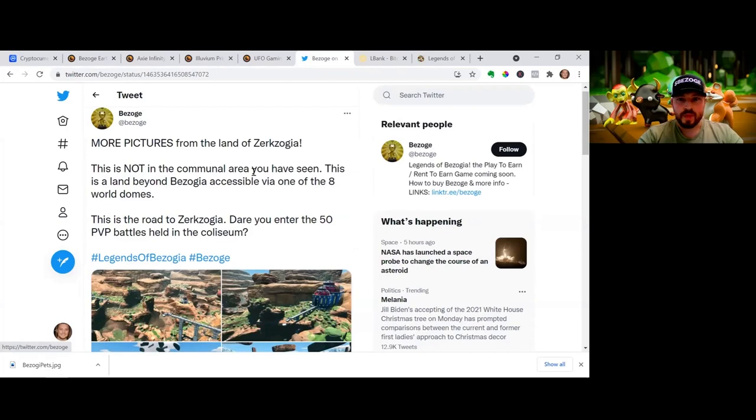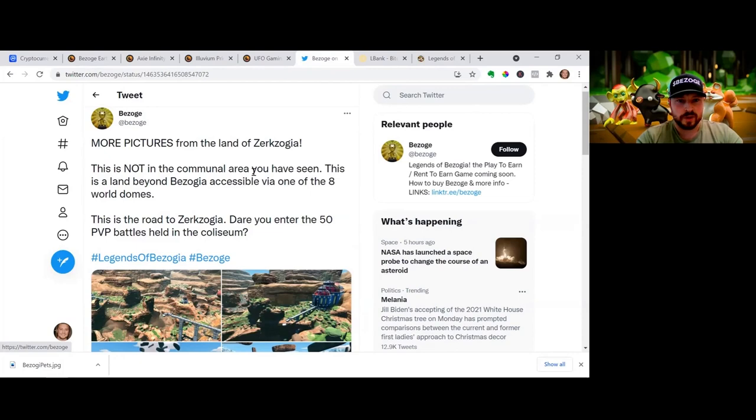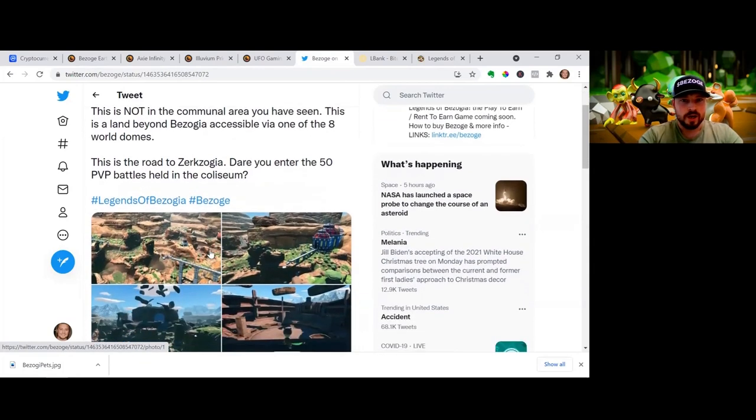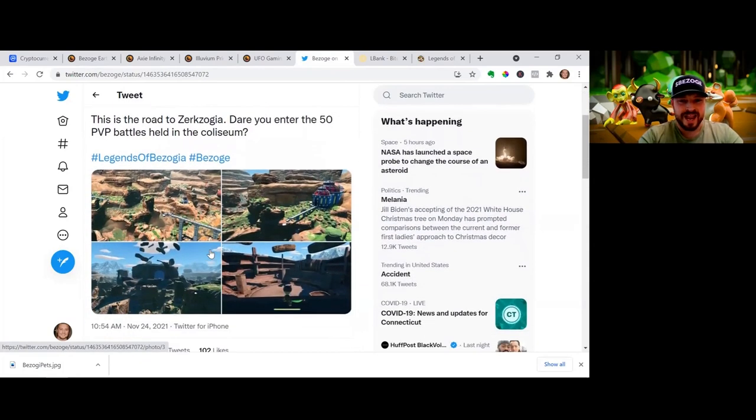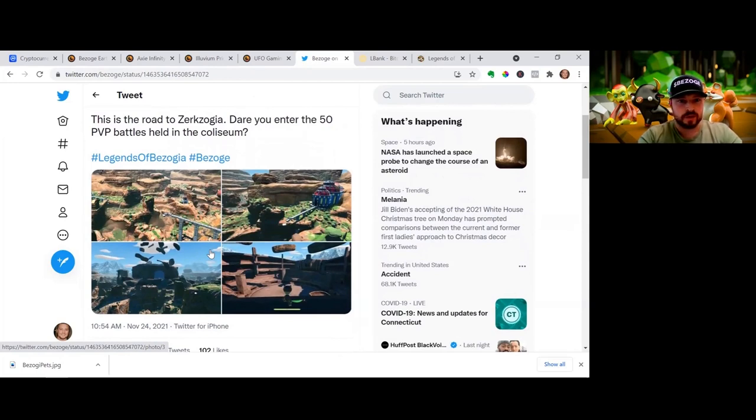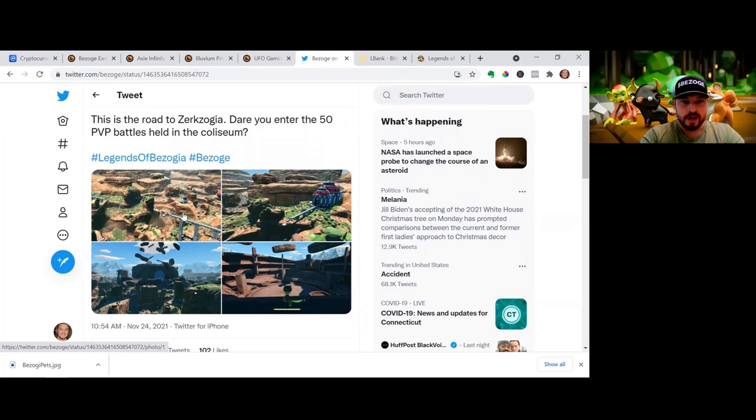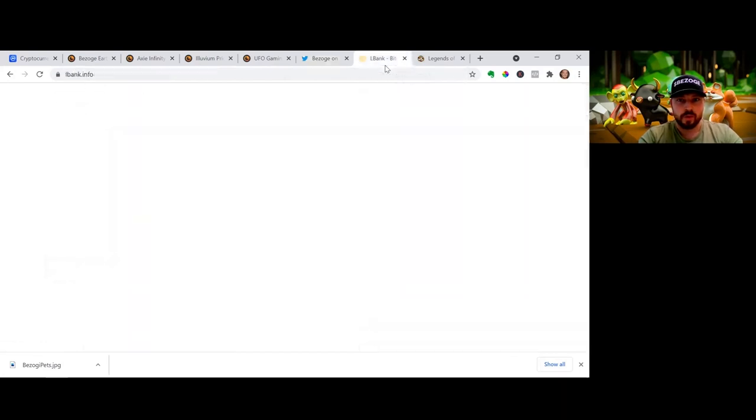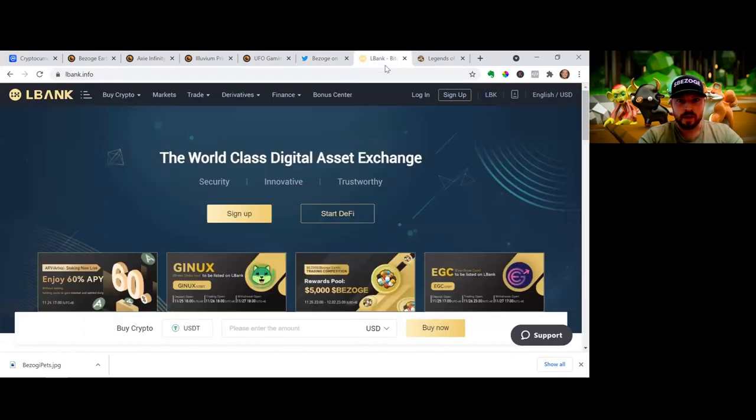So let's find out what's updated in Legends of Bazoja. One of the big things is we're getting more teasers of the land of Zerkzoja. This is going to be a battle royale, 50-person player versus player battle coliseum. So we're getting some leaks of that, that's outside of the common area that you'll see in the alpha test. So that's pretty cool.